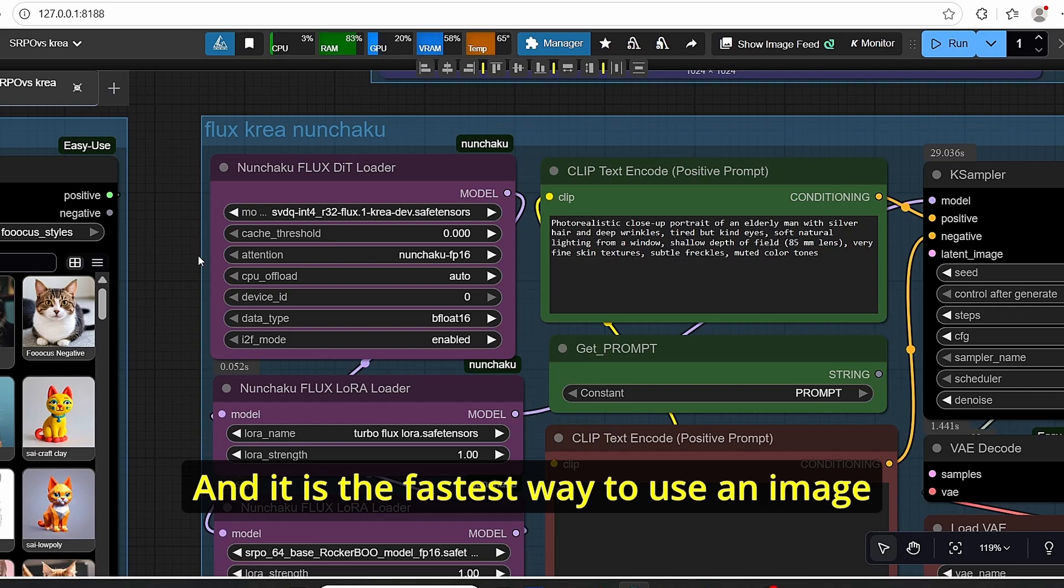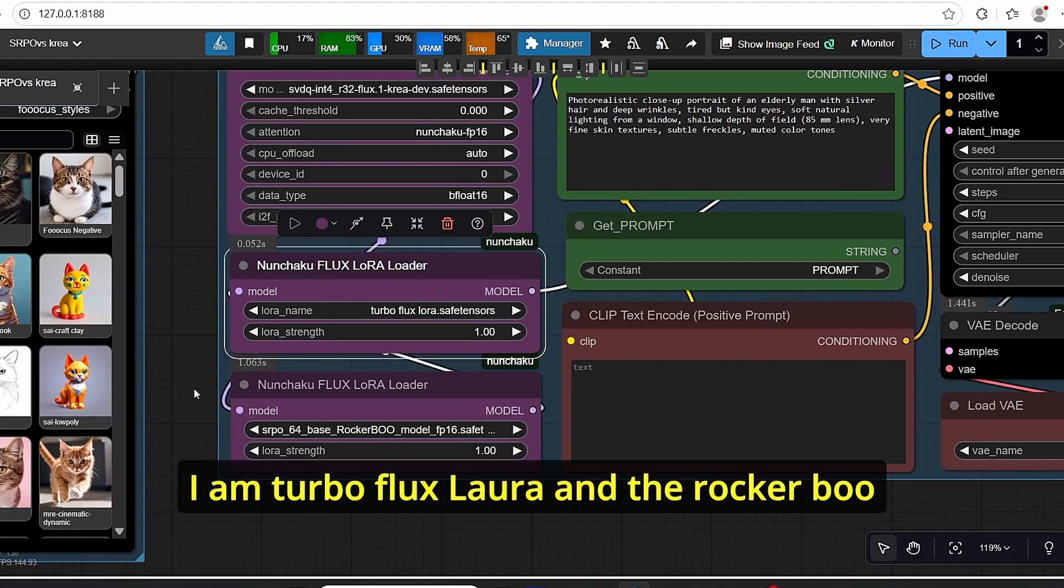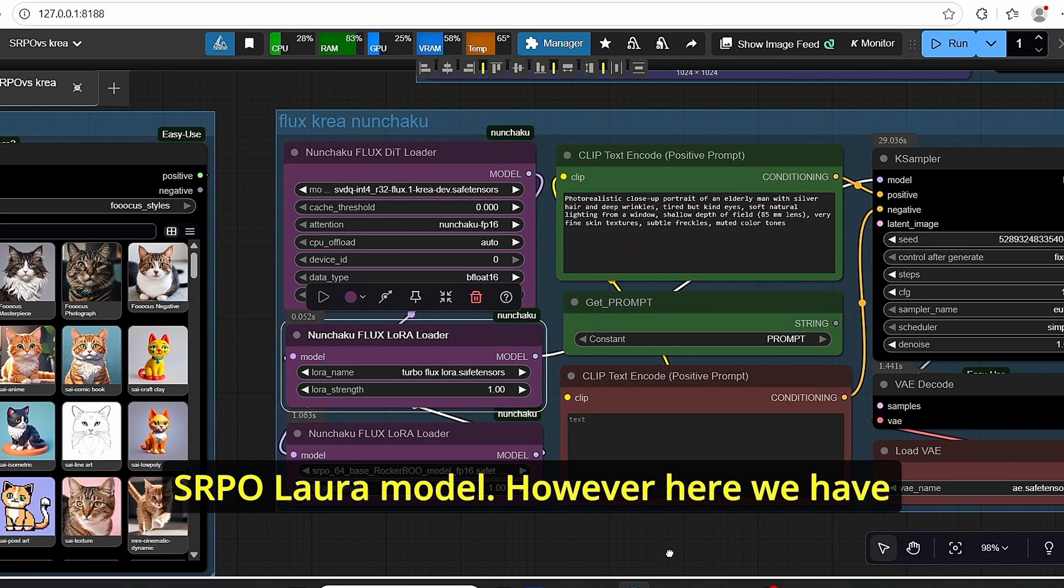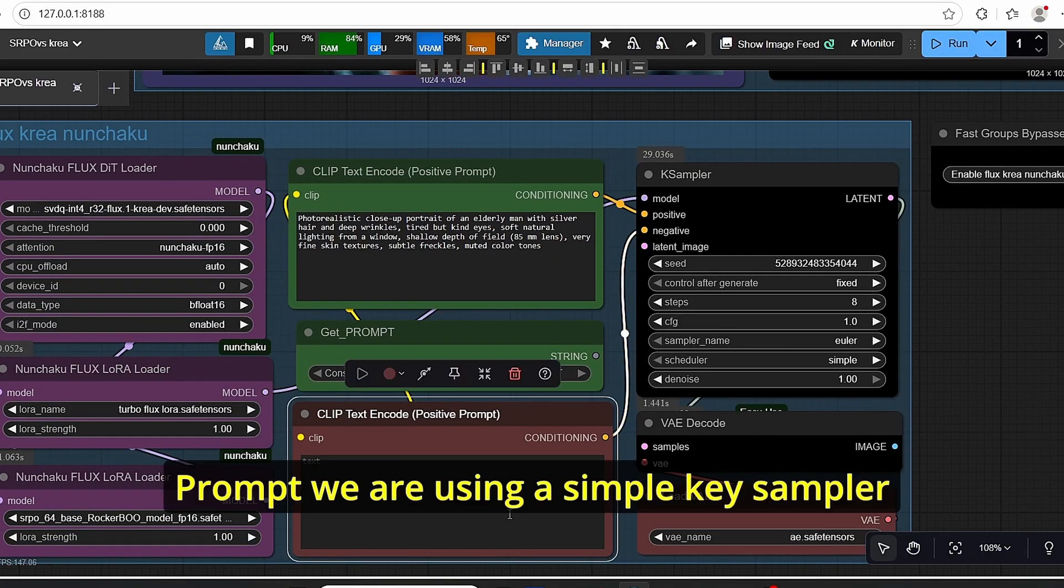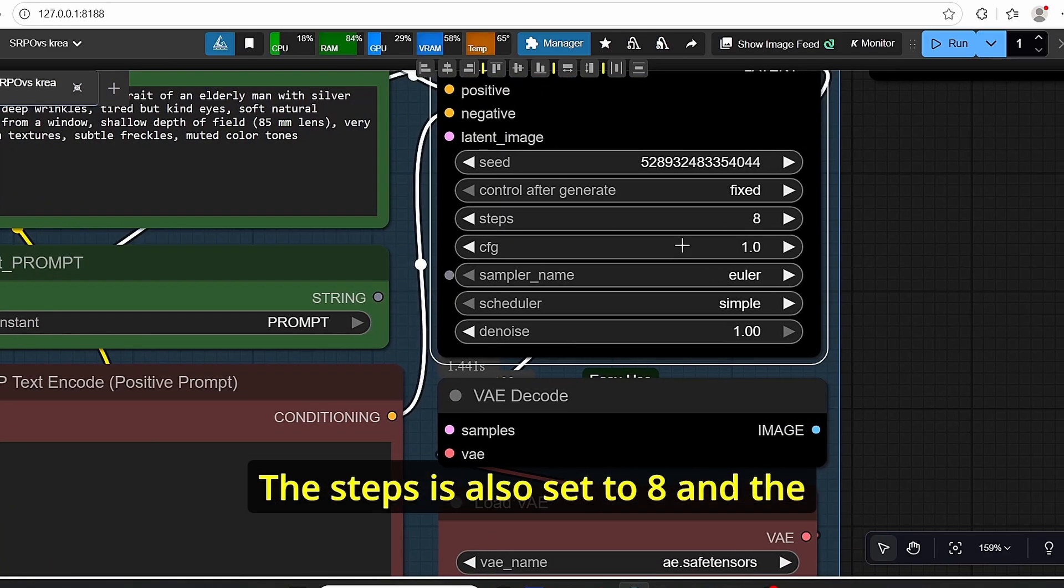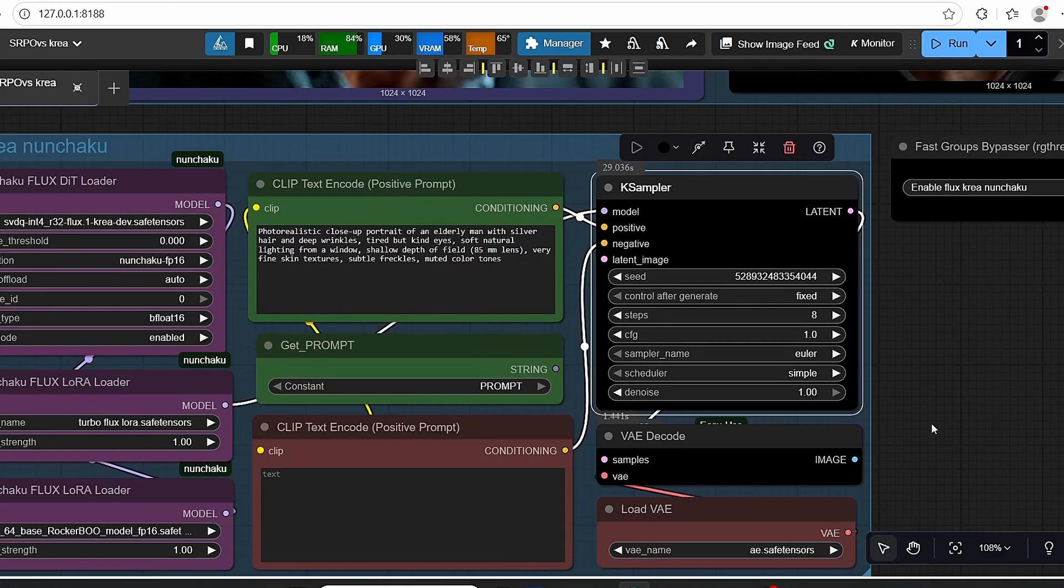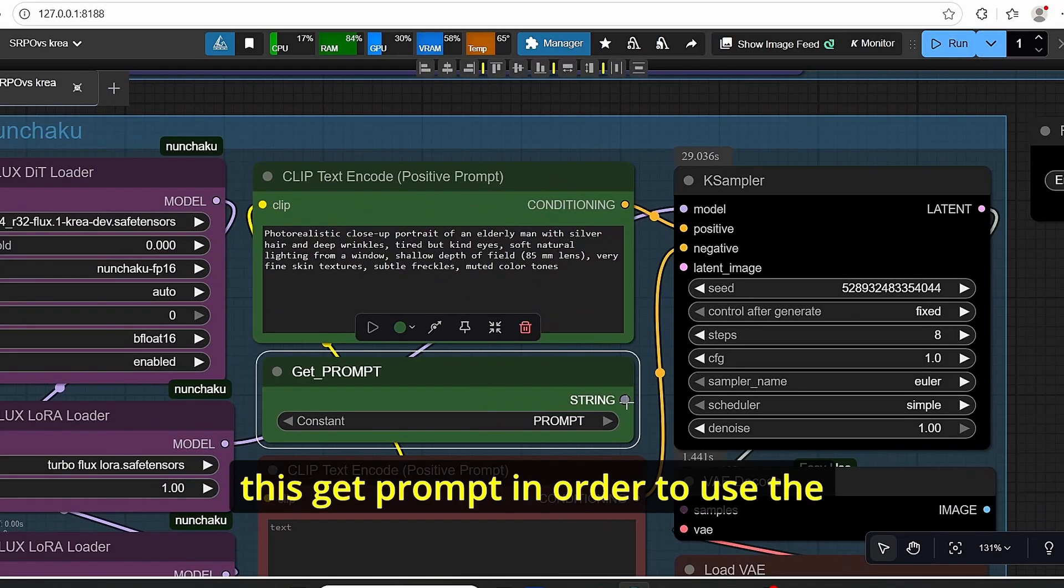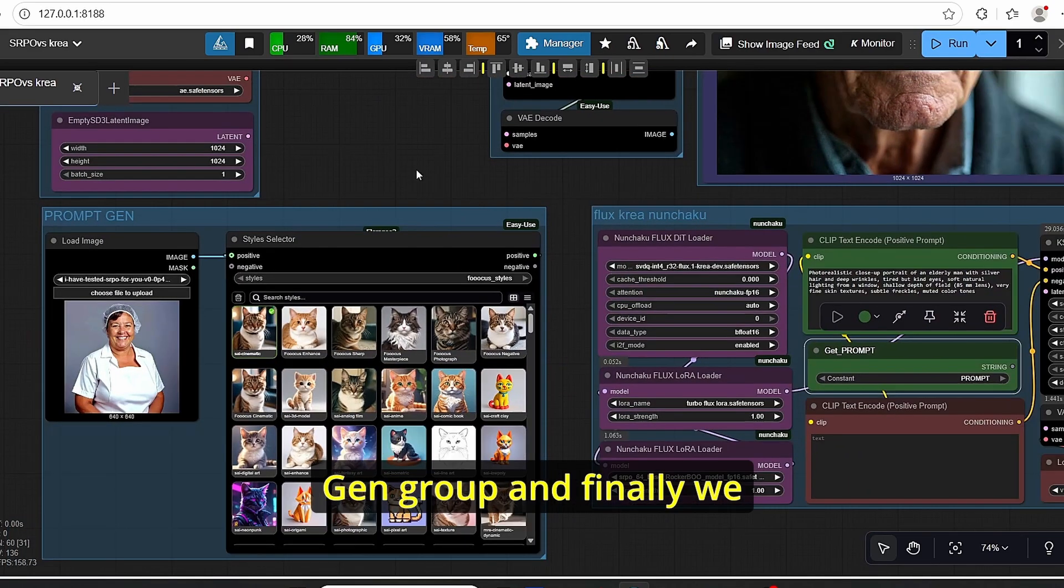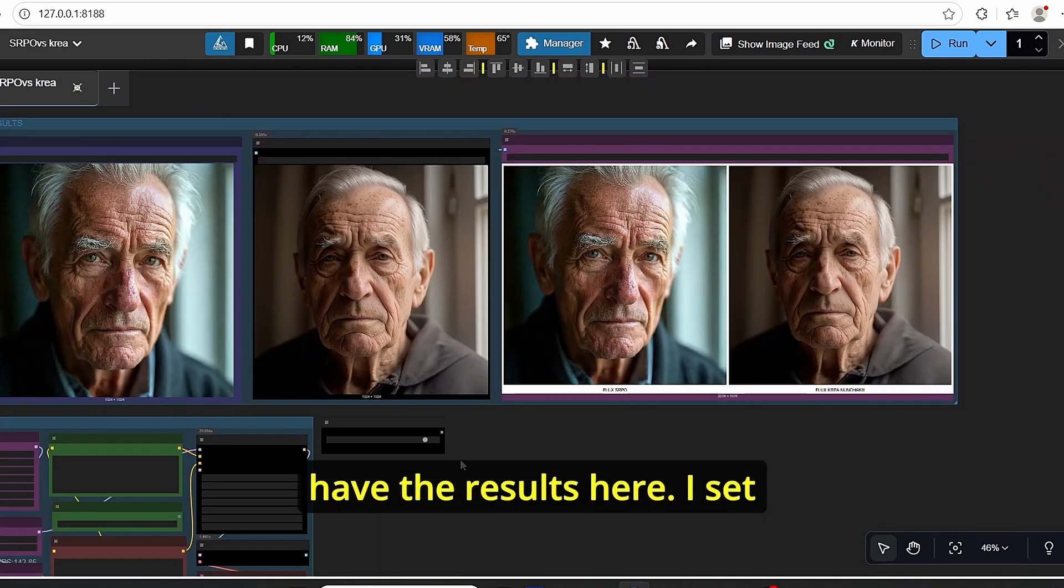I also tried to combine this with the Flux LoRA. I added Turbo Flux LoRA and the RockerBo SRPO LoRA model. However, here we have the positive and the negative prompt. We are using a simple KSampler. The steps are also set to 8, and the sampler and the scheduler are set to Euler and Simple. You can also see here that I added this git prompt in order to use the generated prompt for the prompt gen group.